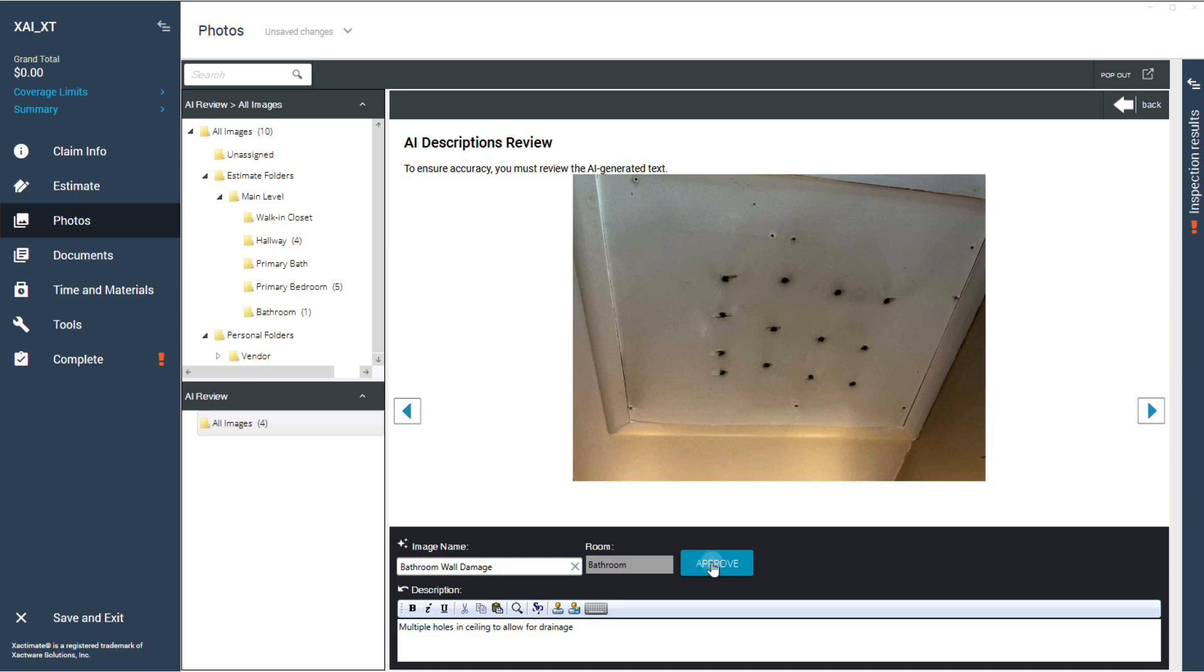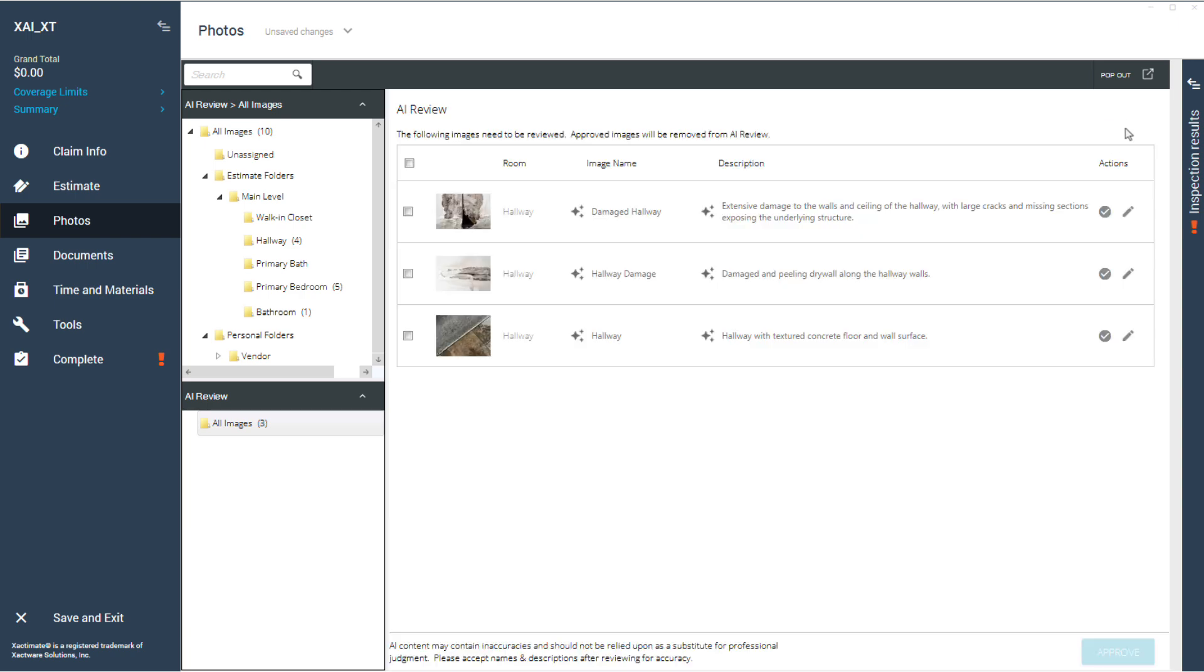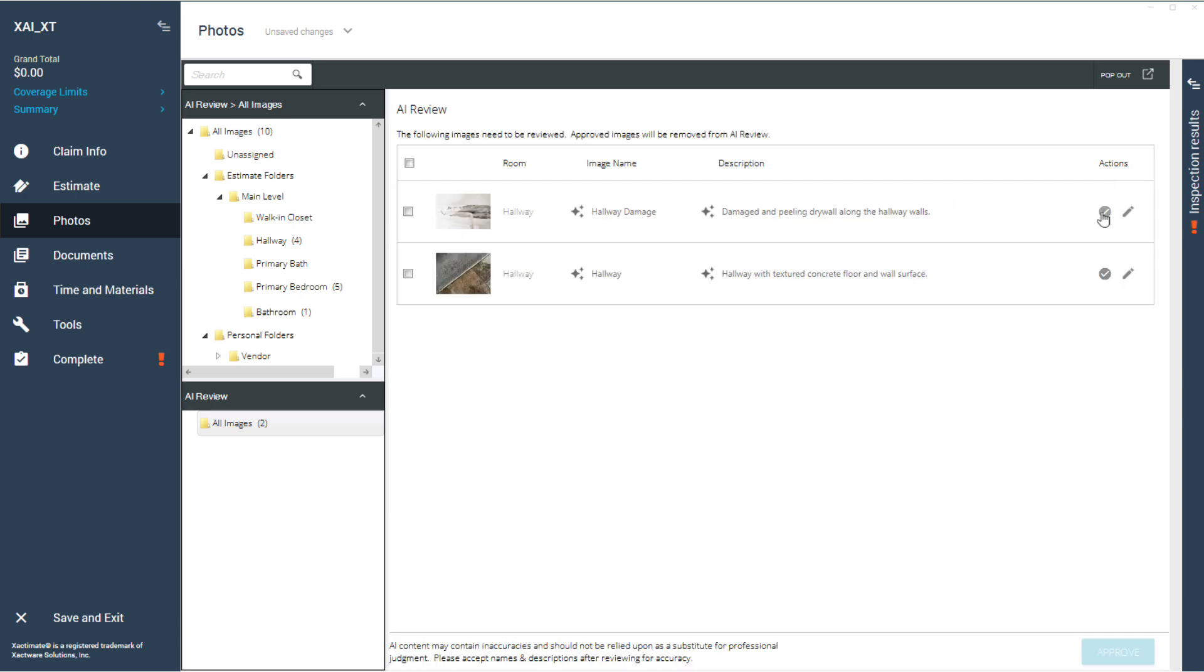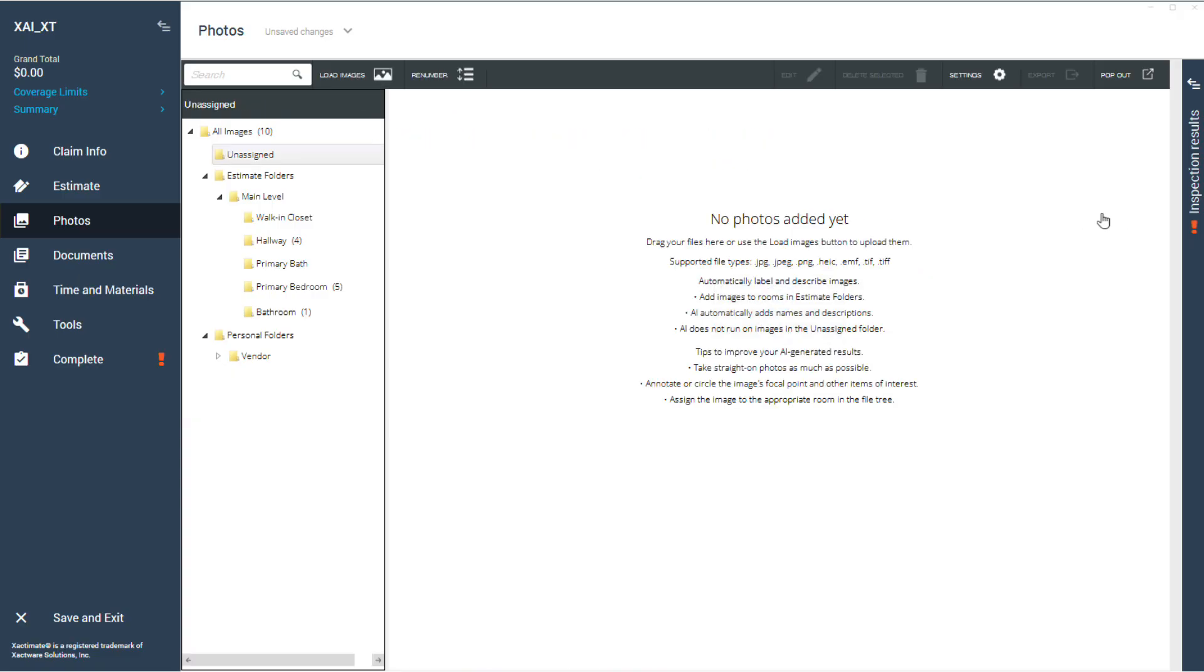Images not approved will not show up on generated reports and the AI-generated name and description will not be attached to the image sent to exact analysis with your completed estimate.